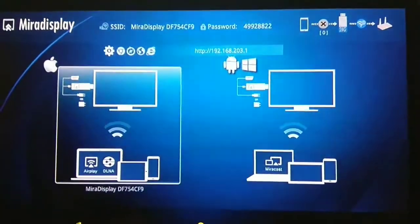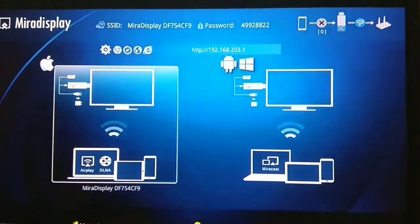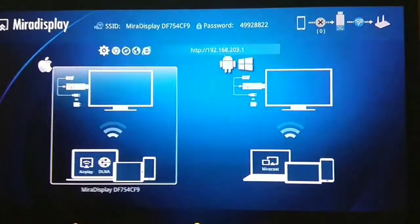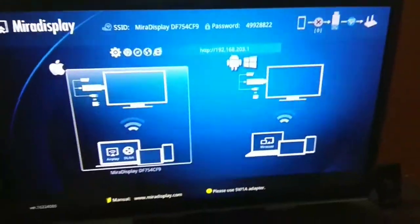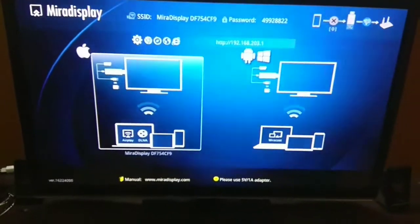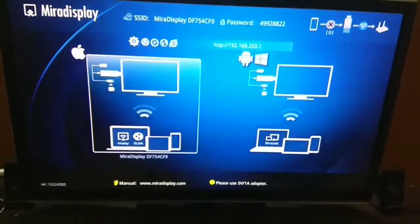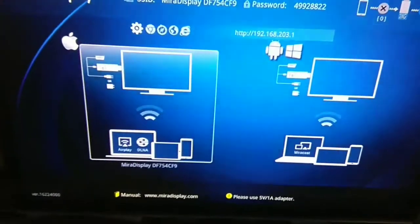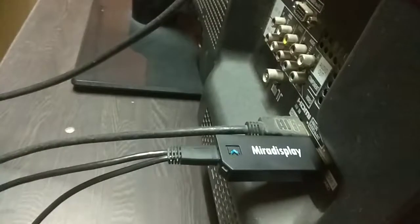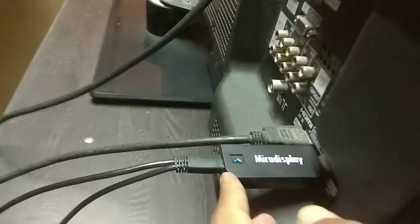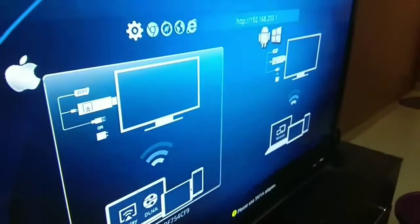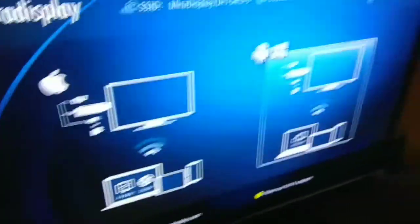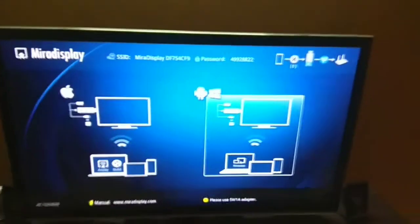You can change it to the Android screen casting mode also. But in case you have not configured the default settings, you can go to the back of the TV and switch the button to change the configuration. Now if you see this device here, you have a button and if I press this button, you can see this configuration change. You see this? Now it has moved on to the Android mode.